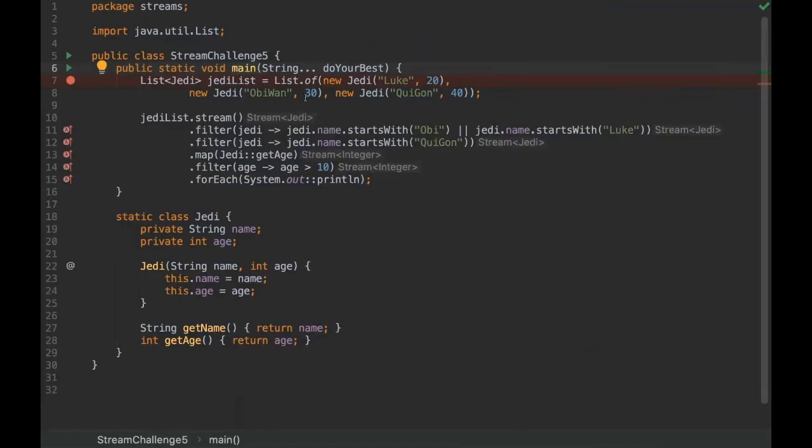Hello everyone, I'm Rafael from No Bugs Project. Today we're going to see a Java challenger about streams. This challenger is with the theme of Star Wars, so if you like Star Wars you're going to enjoy the challenge even more.